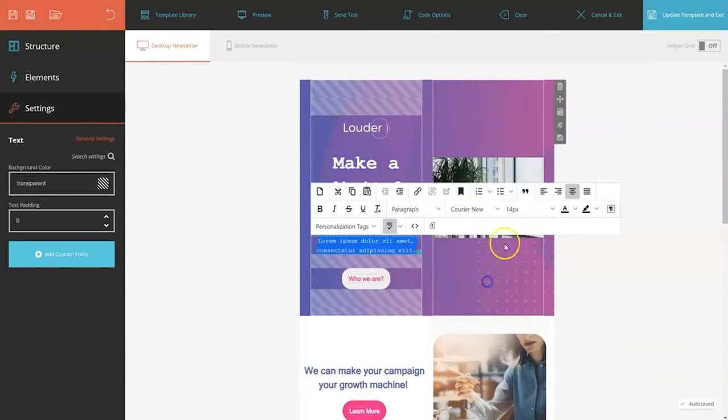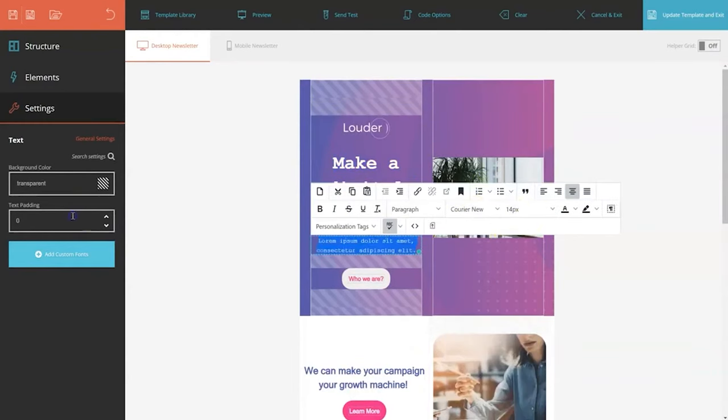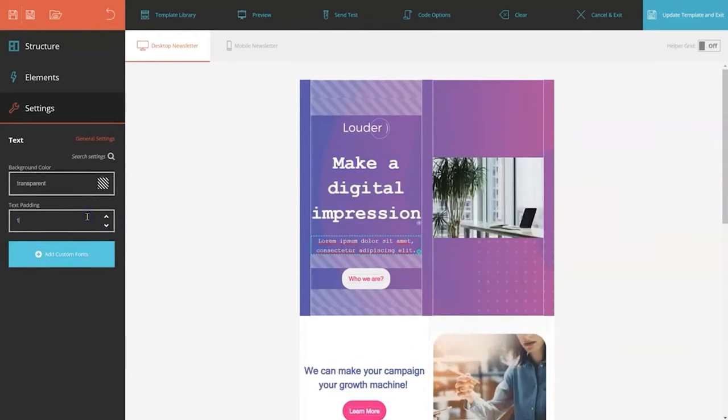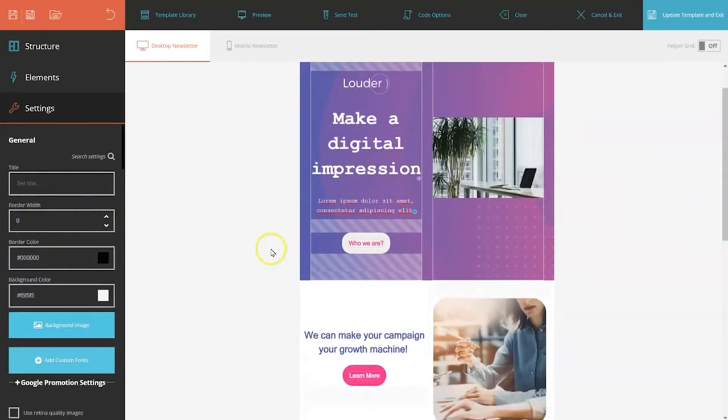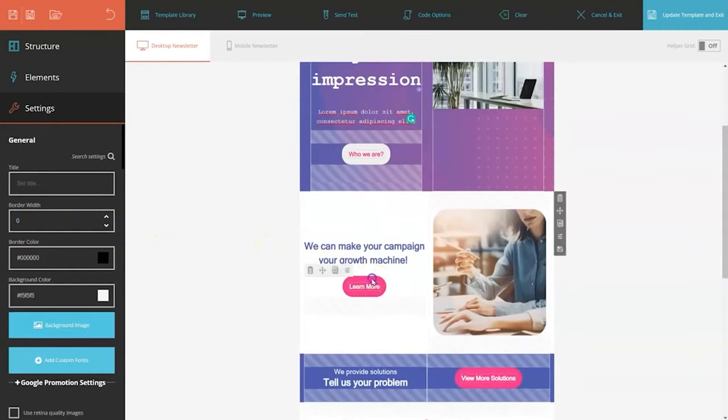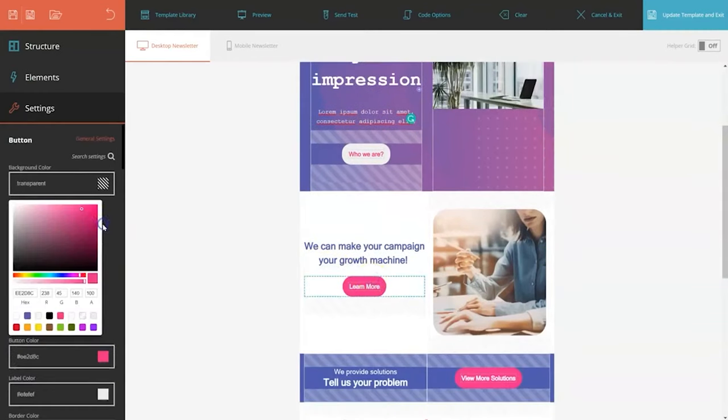Moosend also helps you grow your audience by providing tools to create, launch, and optimize stunning landing pages and subscription forms, all within a single platform.